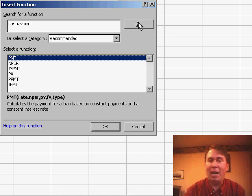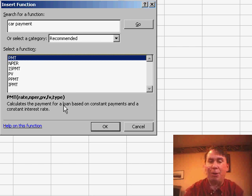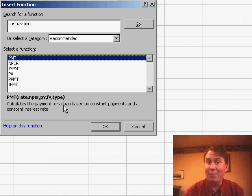It suggests five or six different functions that might work. The first function, the Payment function, calculates the payment for a loan based on constant payments and a constant interest rate. That sounds like the right one.